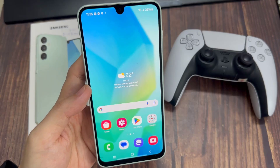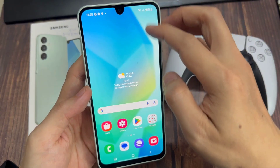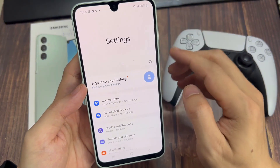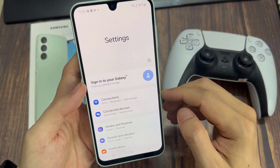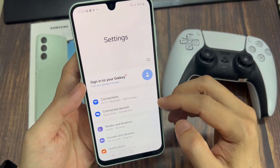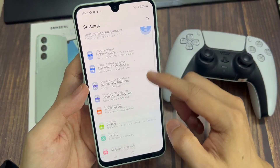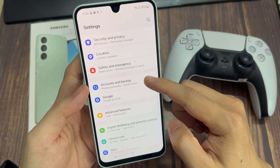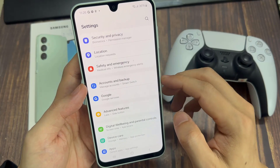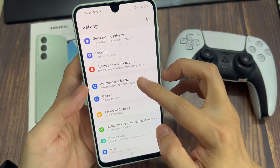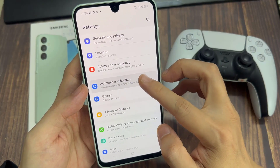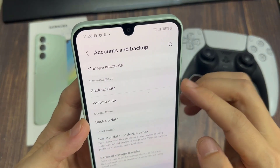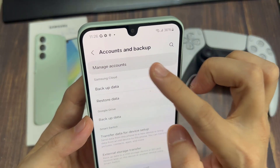First, open Settings on your phone. On the main Settings page, go to Accounts and Backup and tap on that. Then go to Manage Accounts and tap on that.